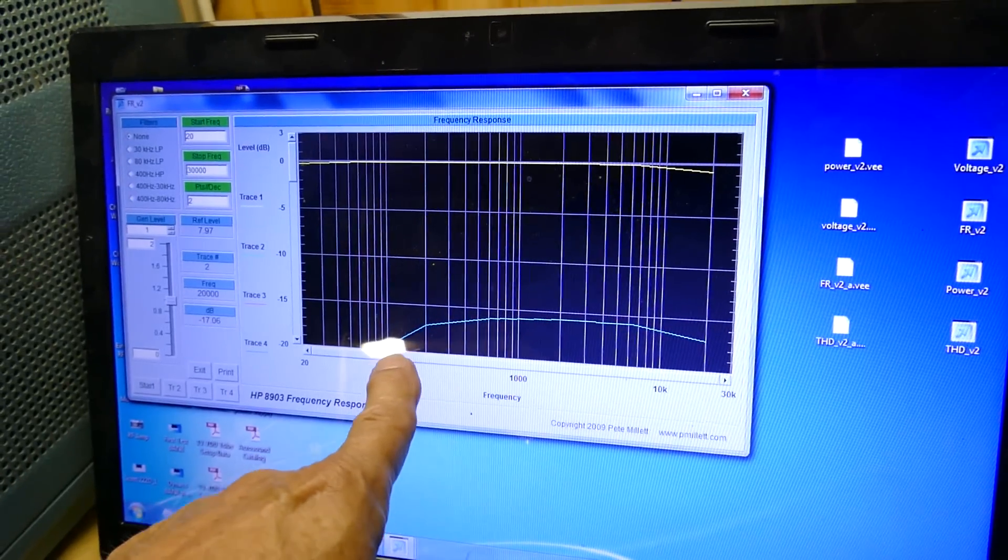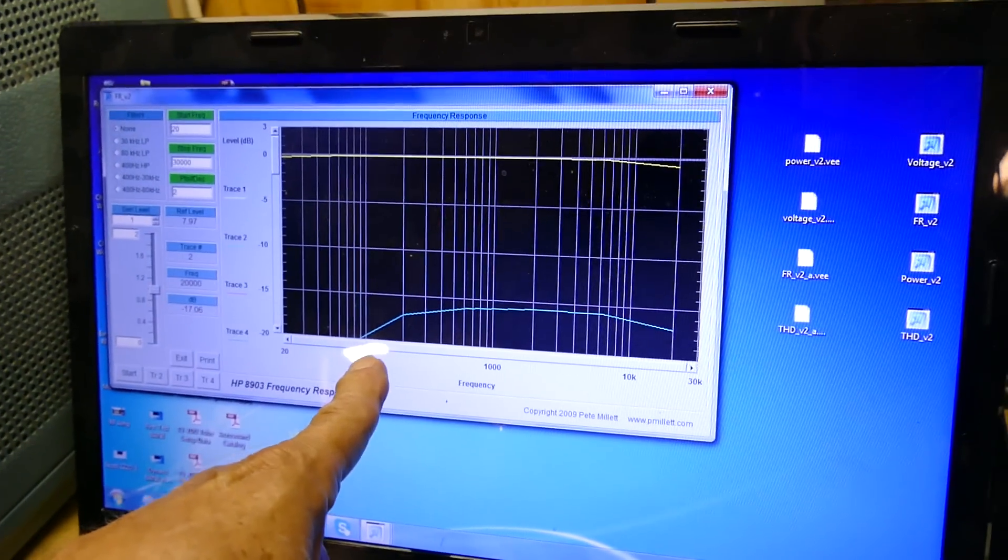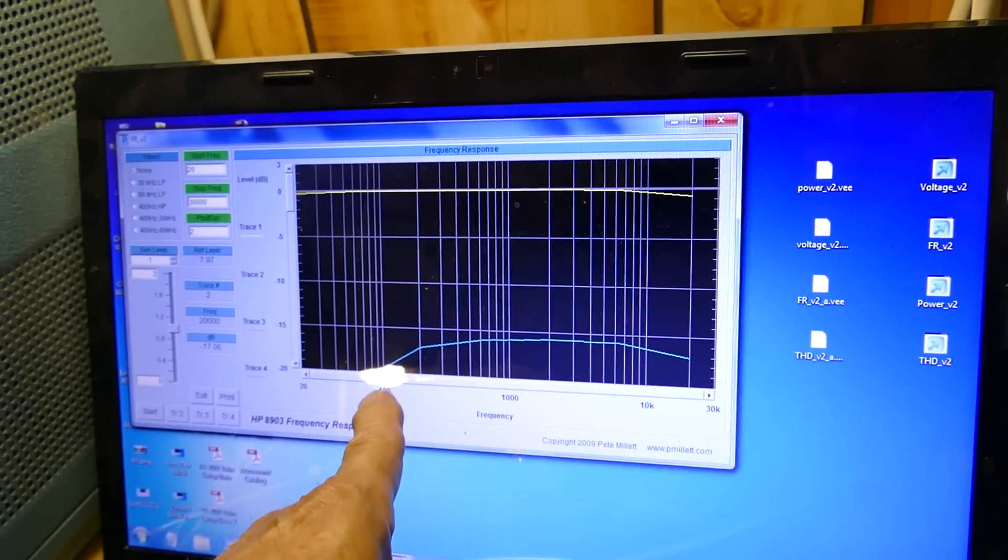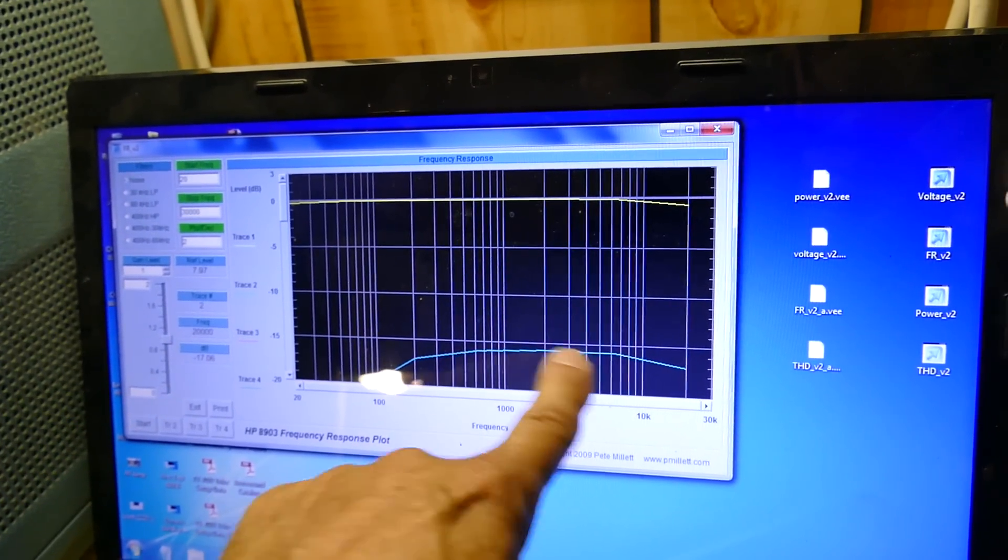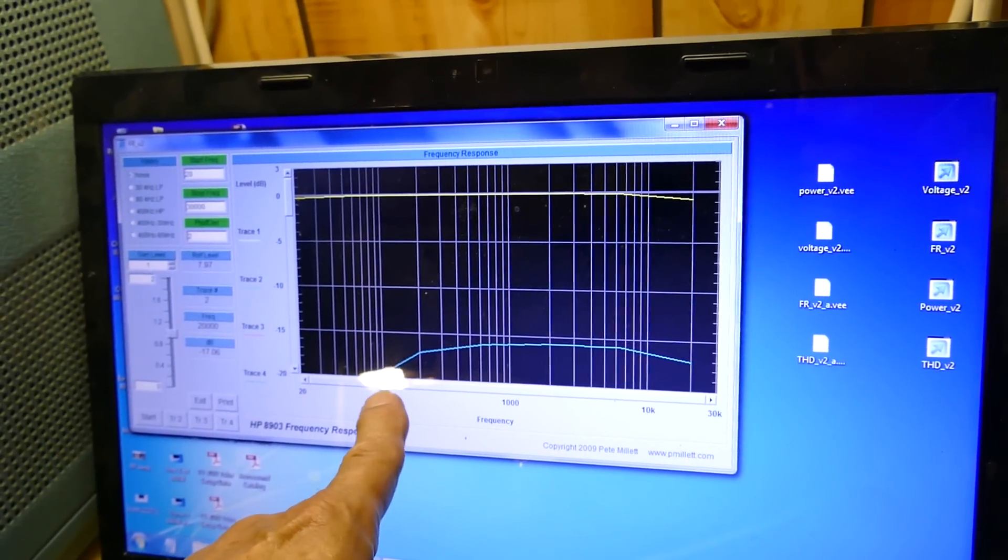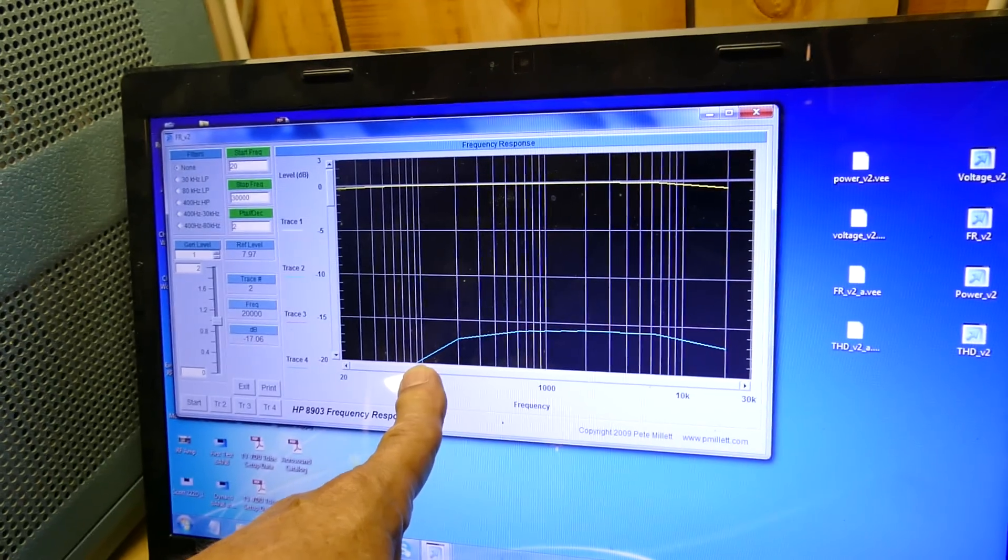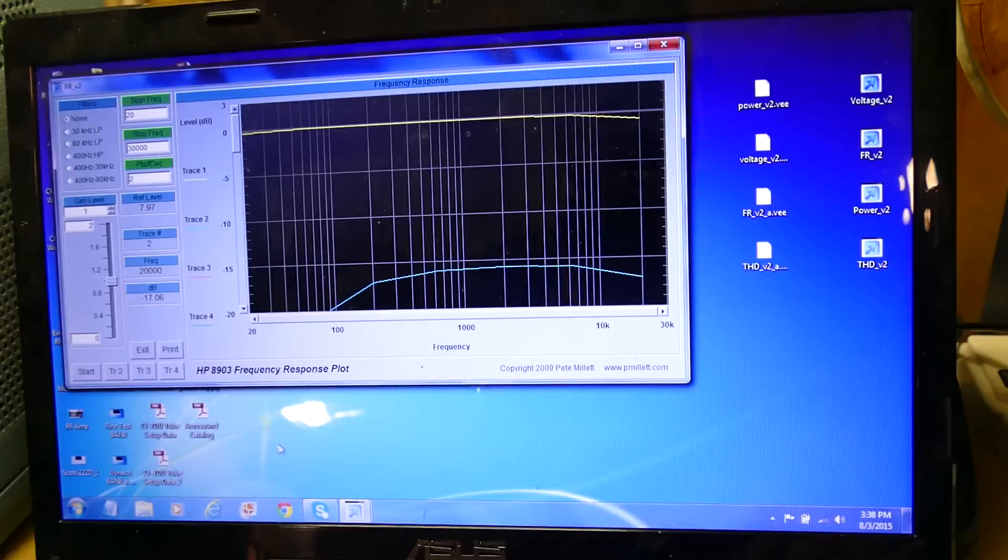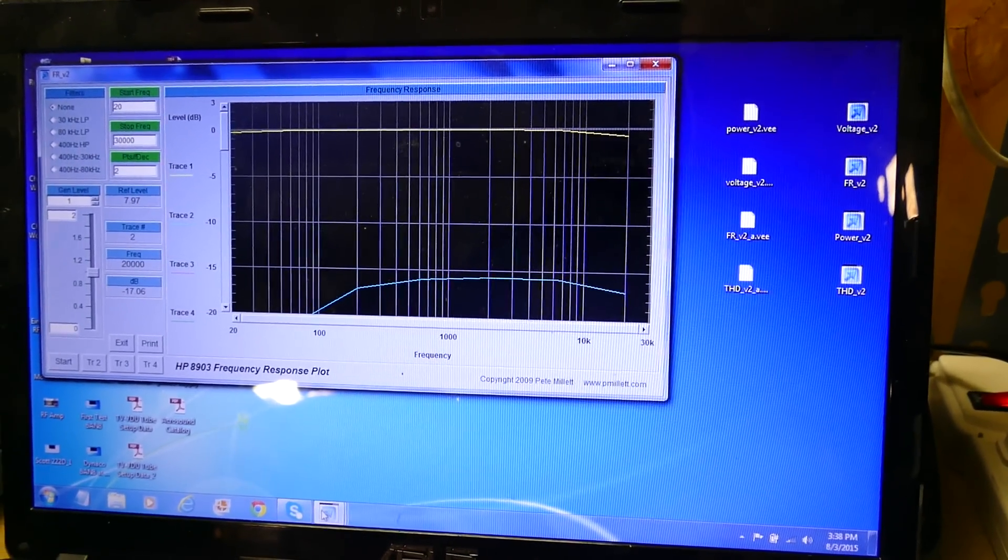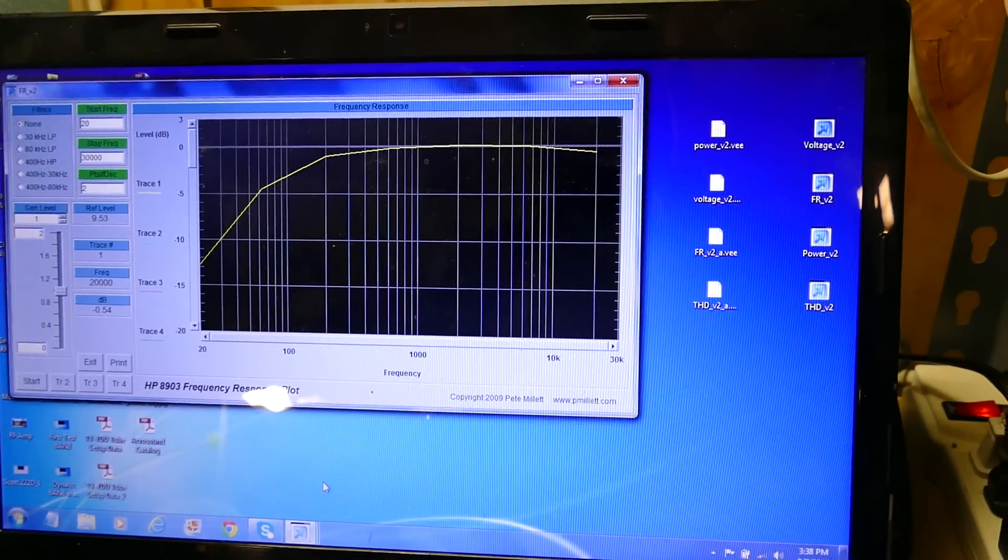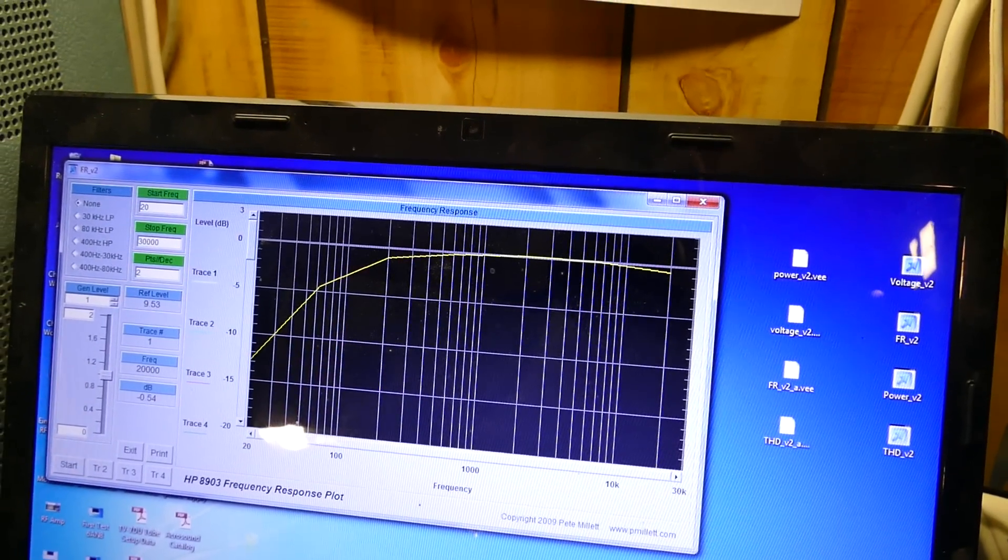This is the frequency response of the entire amplifier. This is the 833, this is driving this amplifier right here. The low frequency response is just horrible, just absolutely horrible. Okay, let's see, this is another frequency response plot of the entire amplifier.